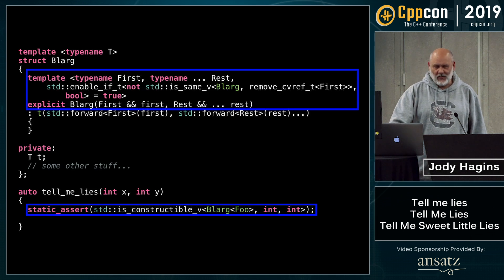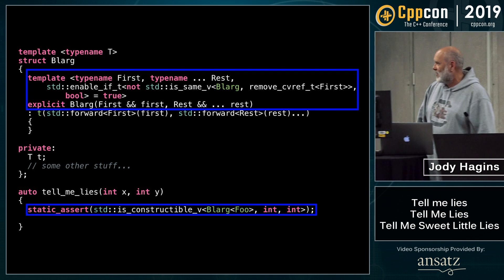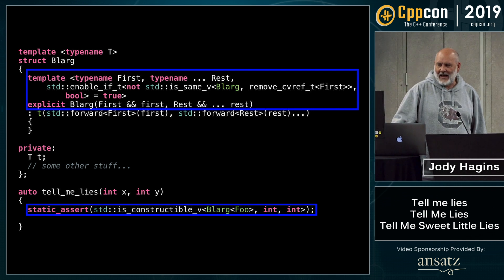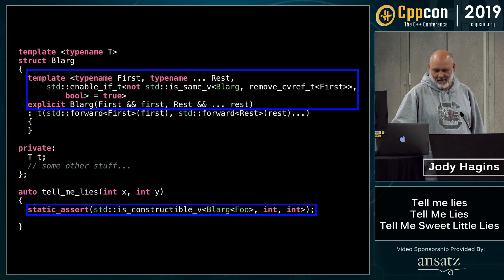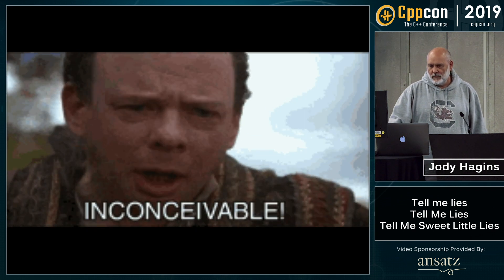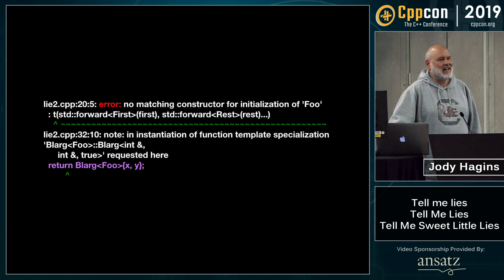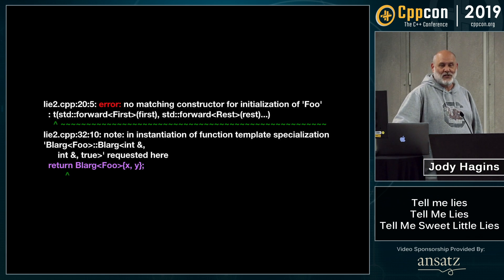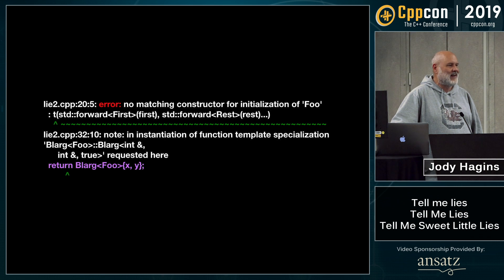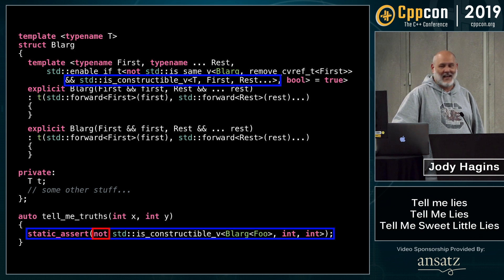Lie number two. This is the exact same code as earlier, except the tell-me-lies function is a little bit different. I ask it: can I construct you with a couple of arguments? And it says sure, you can. So I construct with a couple of arguments — and I have another lie. Because I can't construct it with a couple of arguments. I was told at compile time when I queried it that I could, and then I really can't. So now I have to go in and add some more magic. And now in my truth I can assert that I can't construct it, and it tells me the truth.